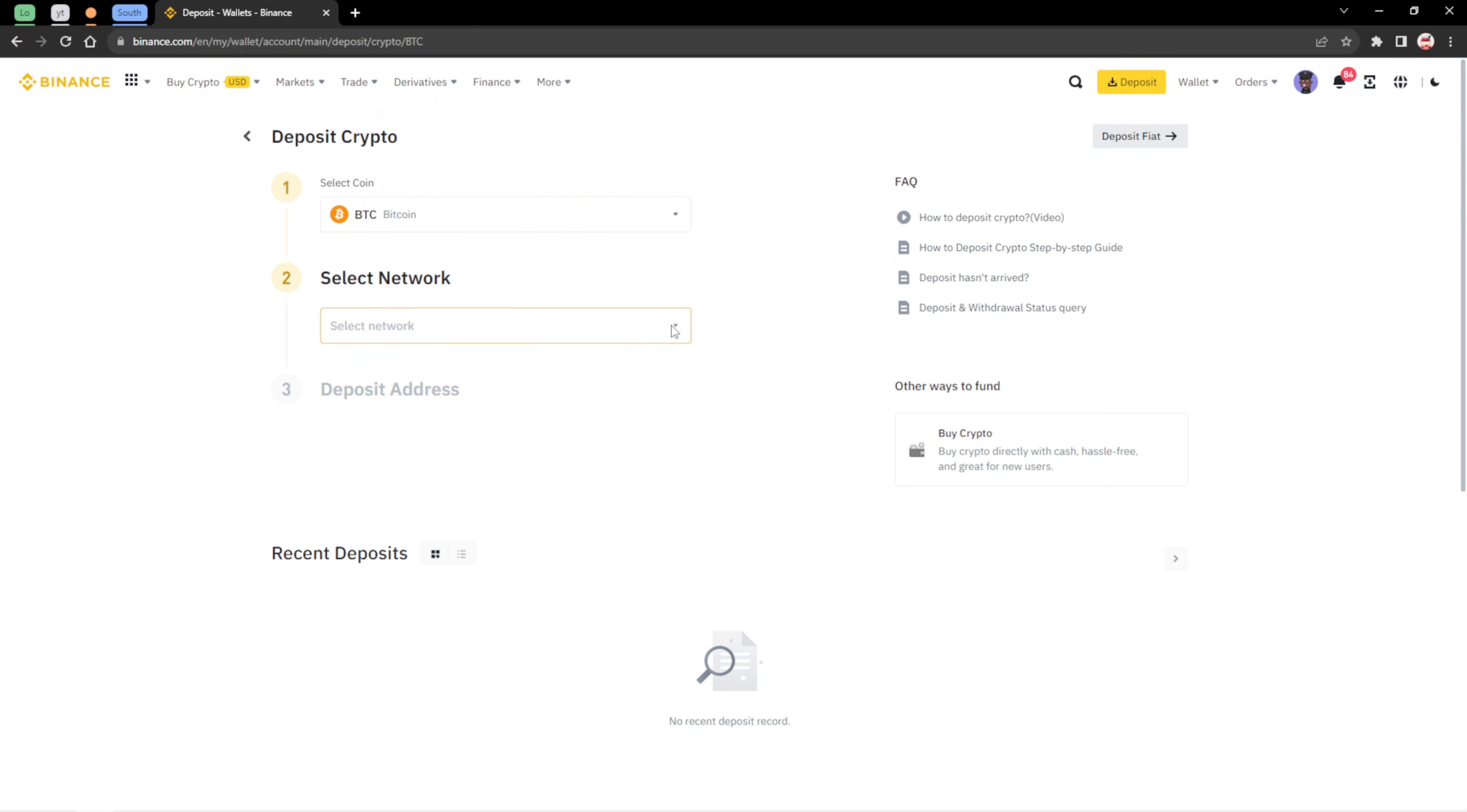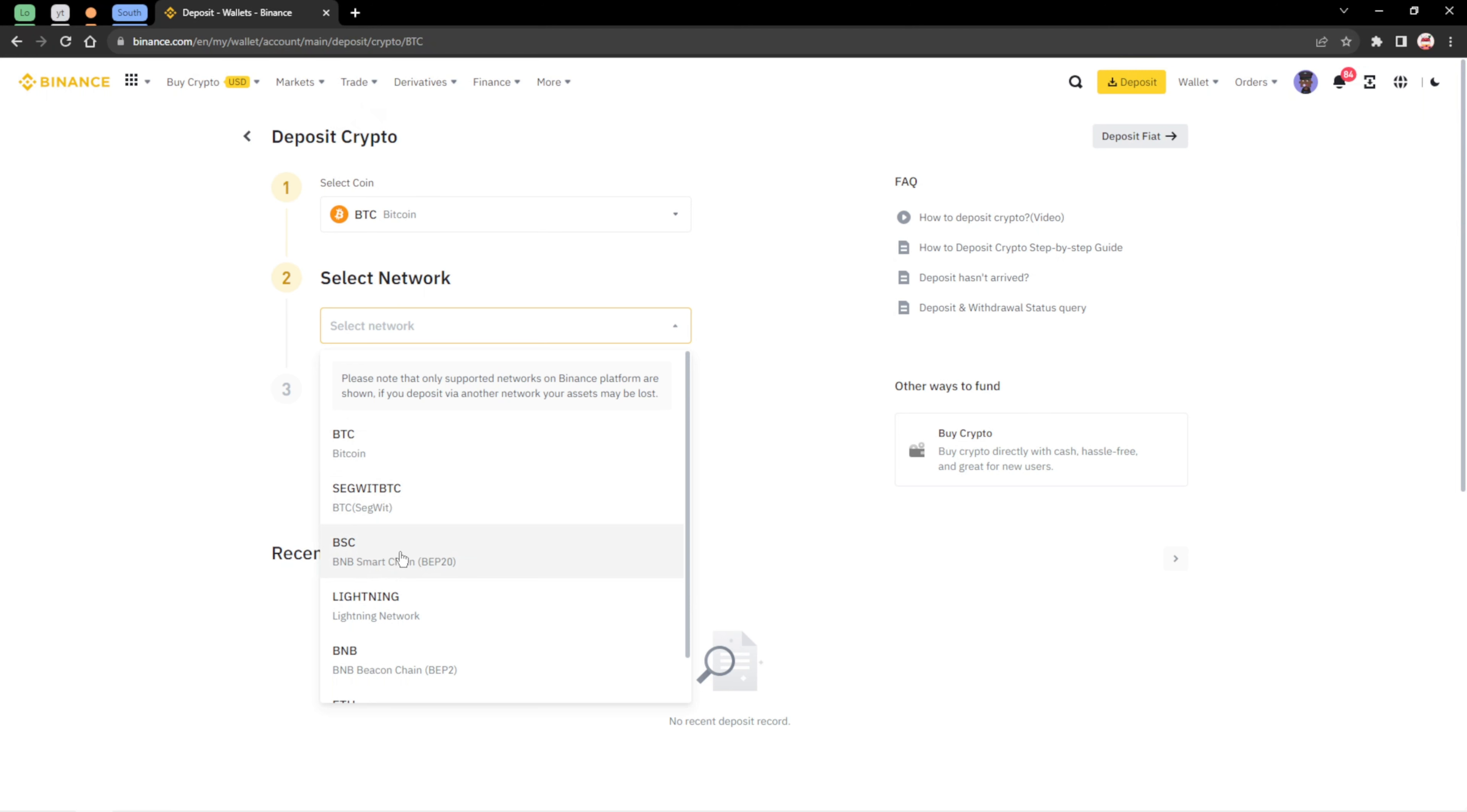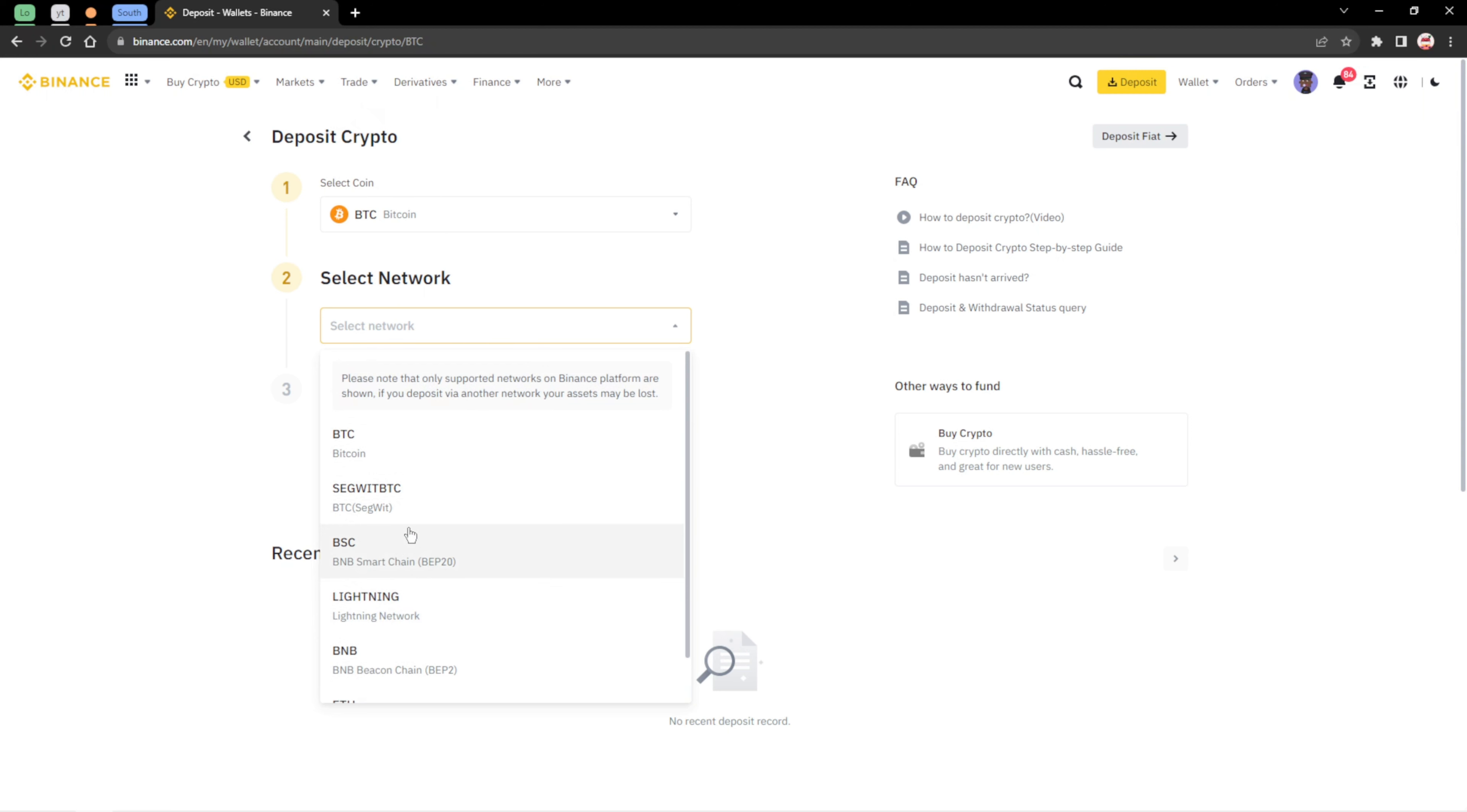You can select the network that you want to receive the BTC. You can leave it on the BTC network. You can also go through the BNB smart chain network or the BNB Bitcoin chain or the ERC20. But for you to receive it with a low transaction fee, you should actually be using the BNB smart chain, that's the BEP20.